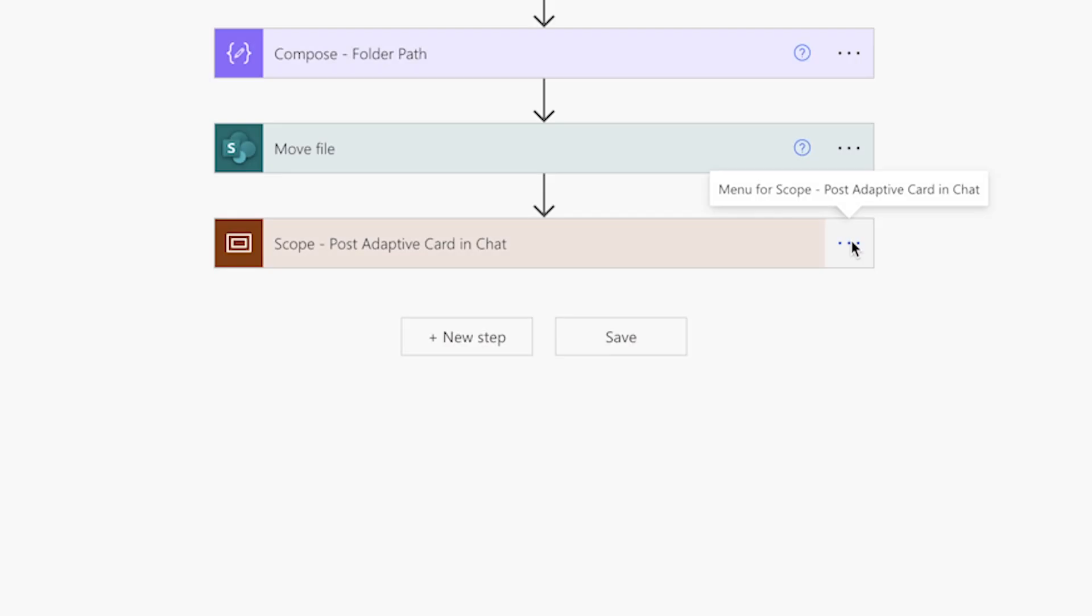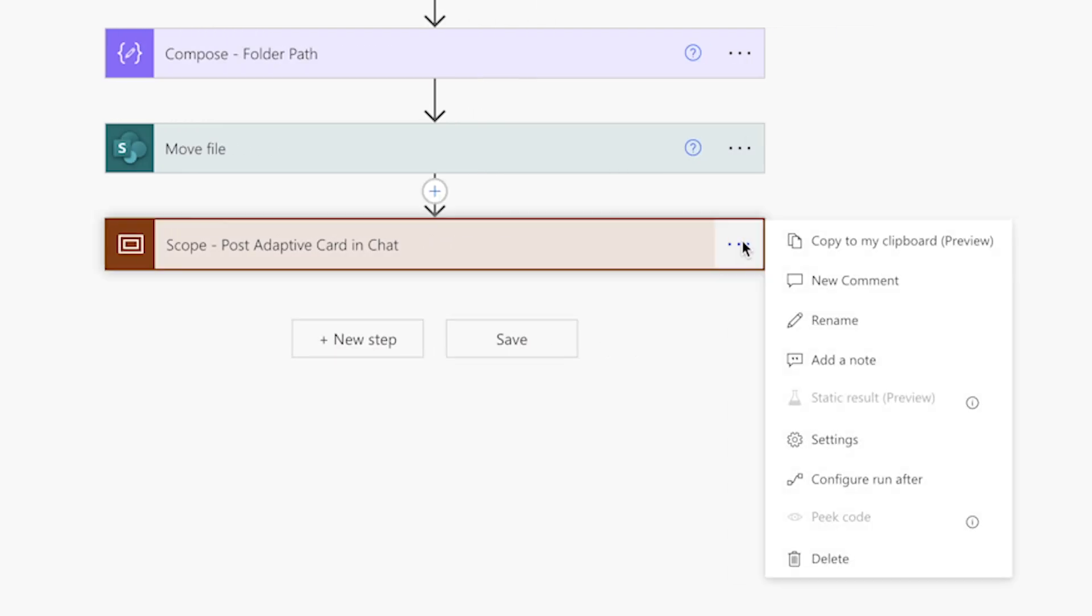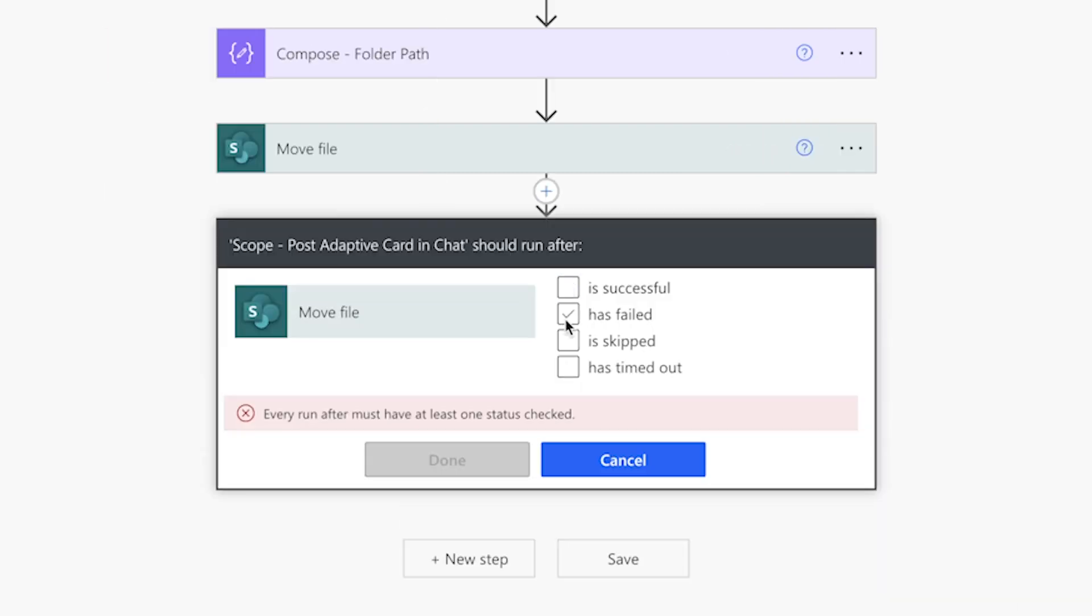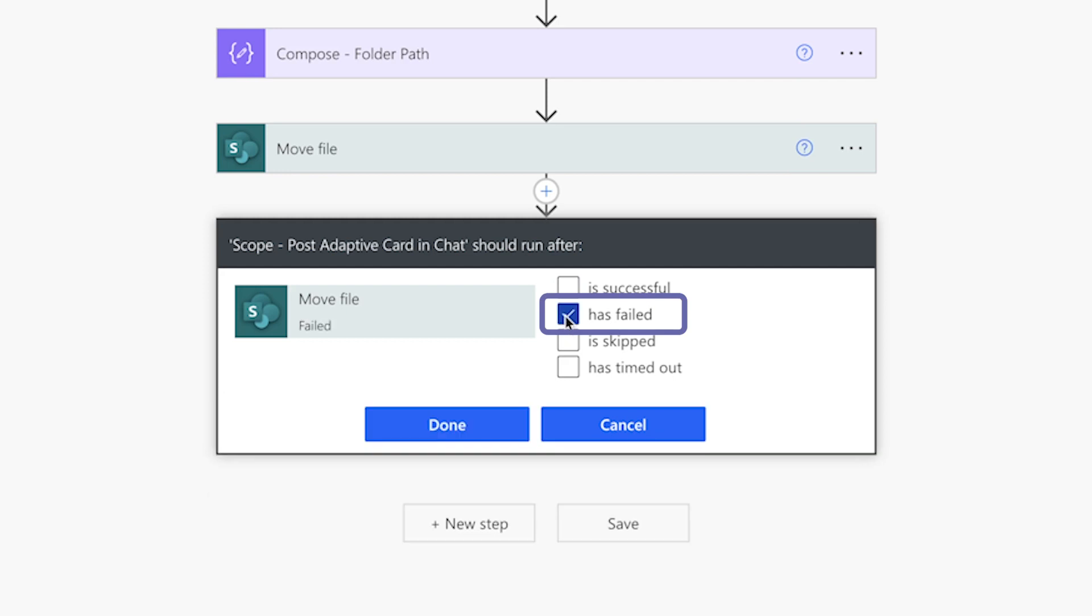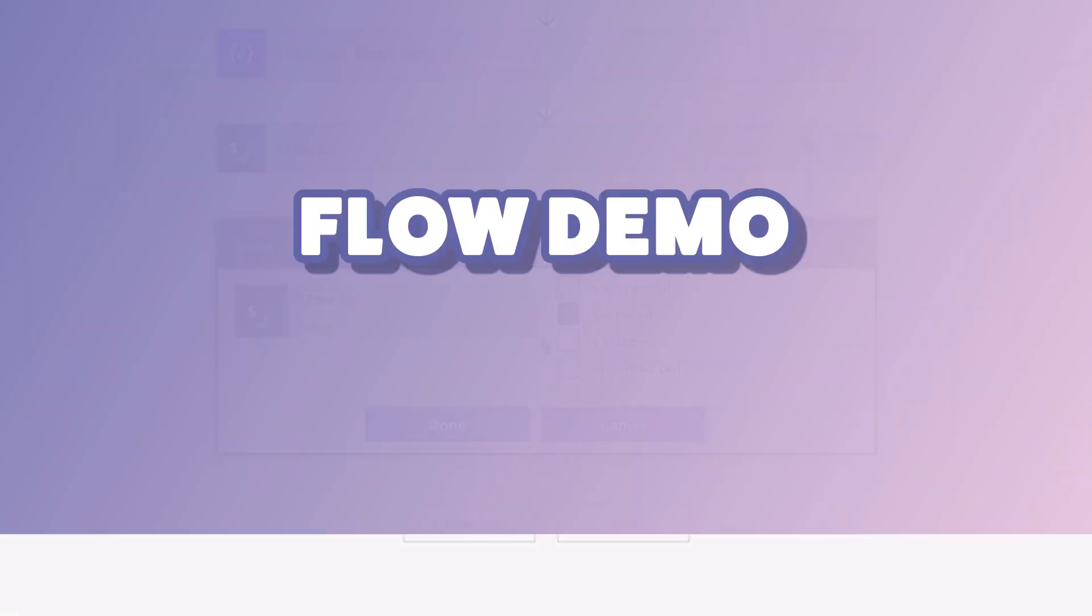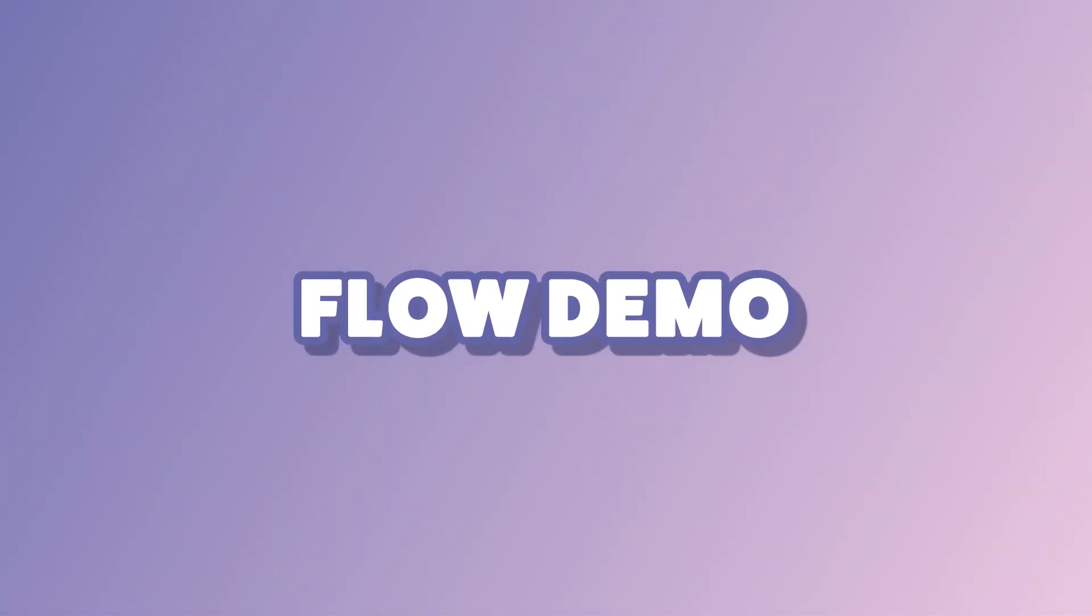In the scope action, click on the three dots. Select configure run after. Uncheck is successful and check has failed. Now, this scope action will only run after the move file action has failed. Press done.